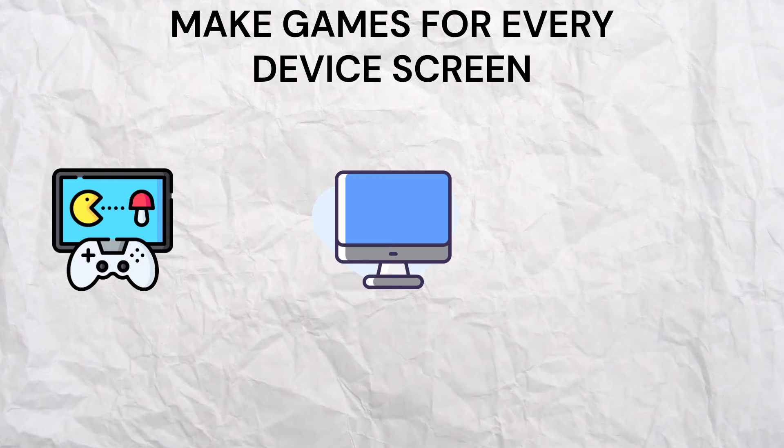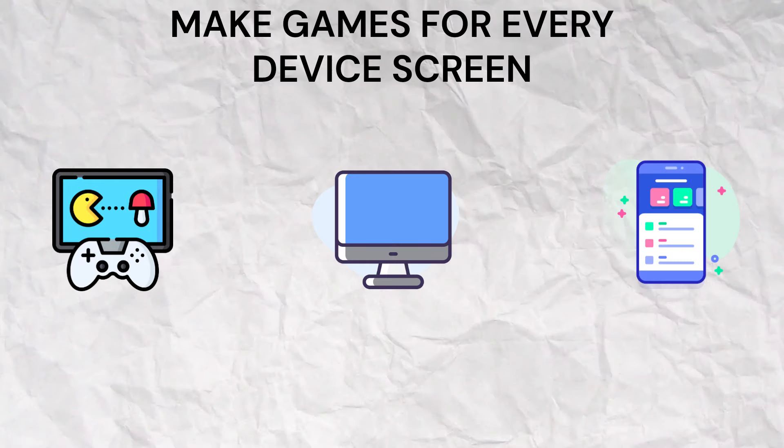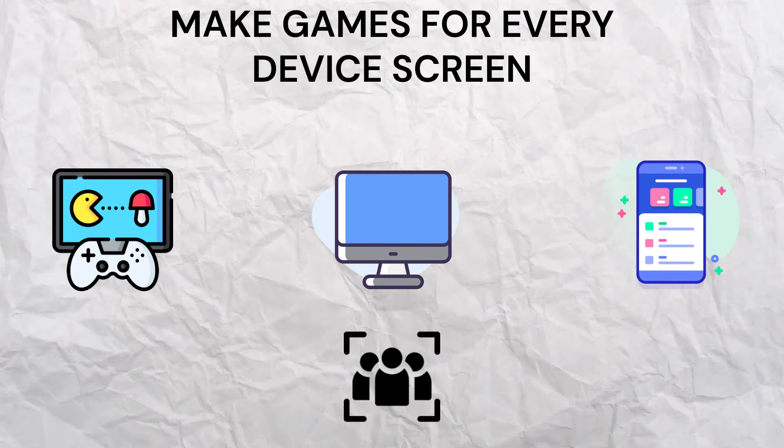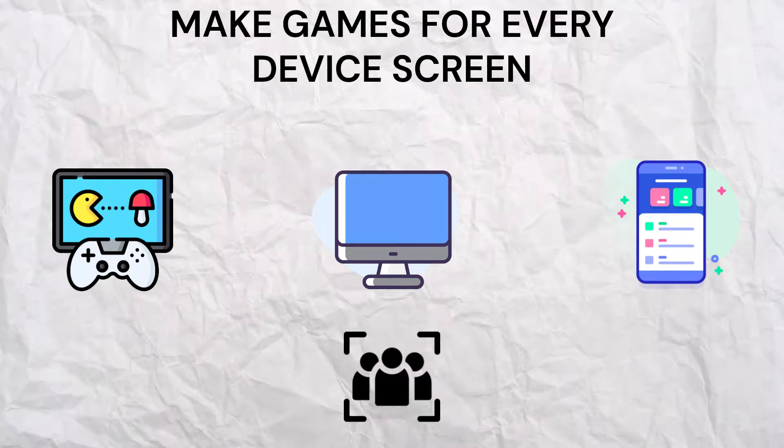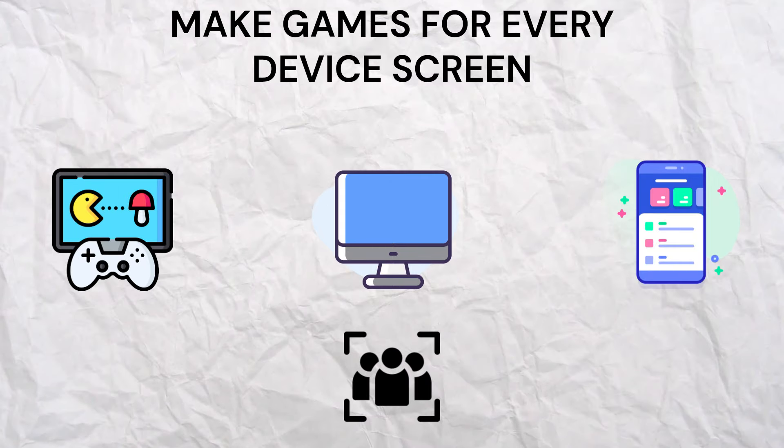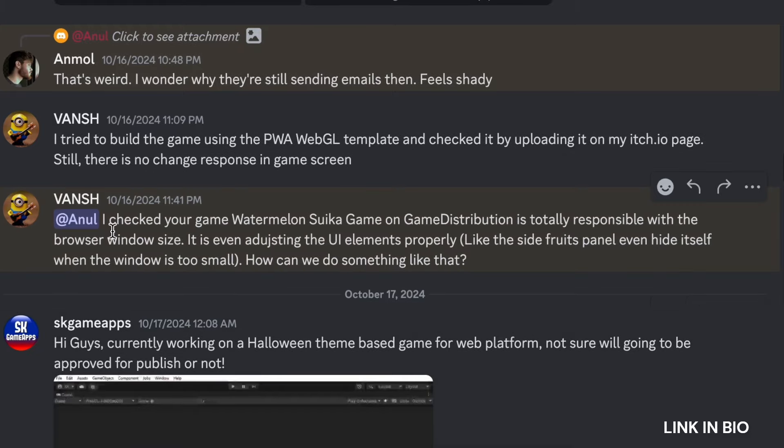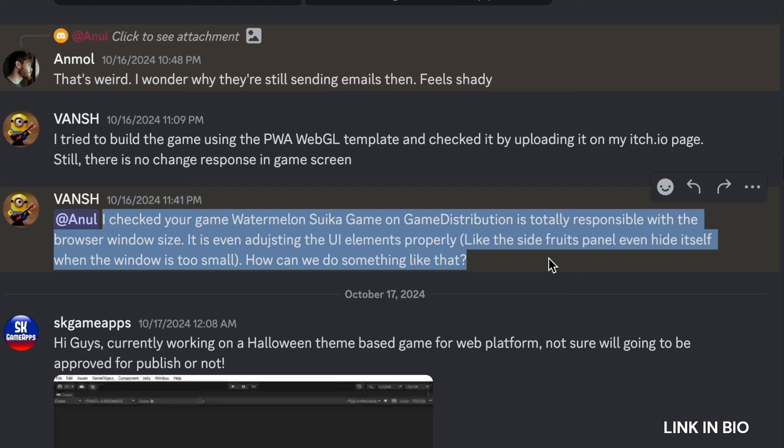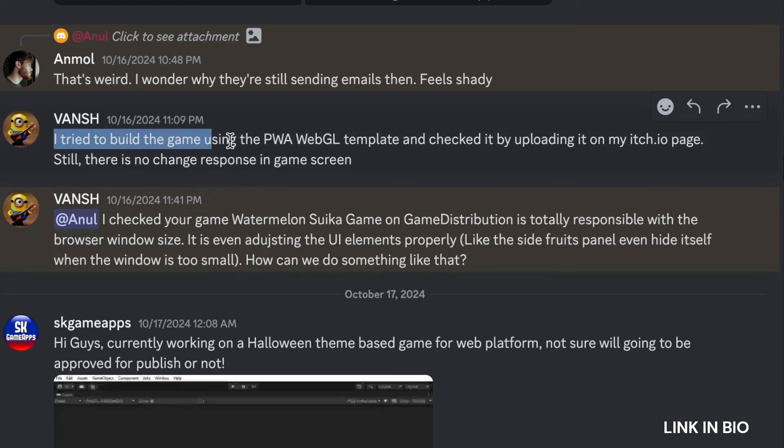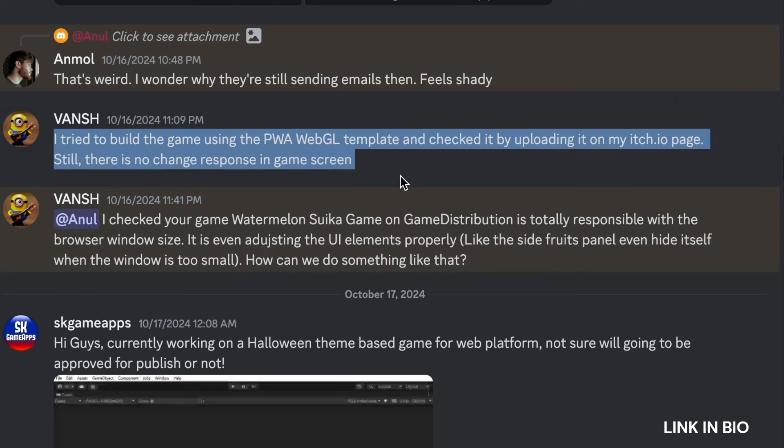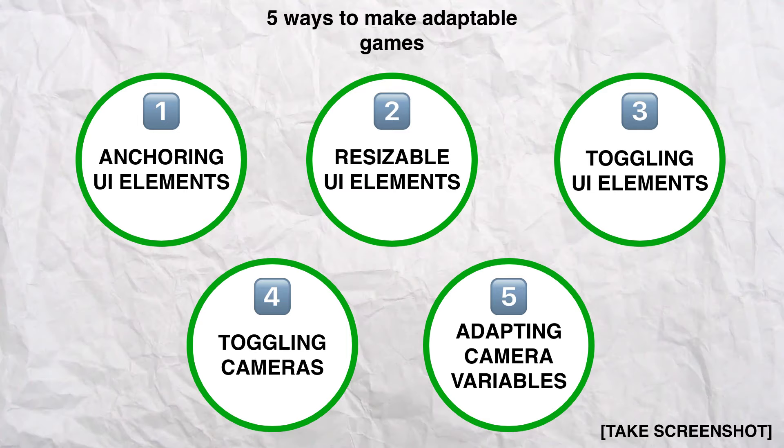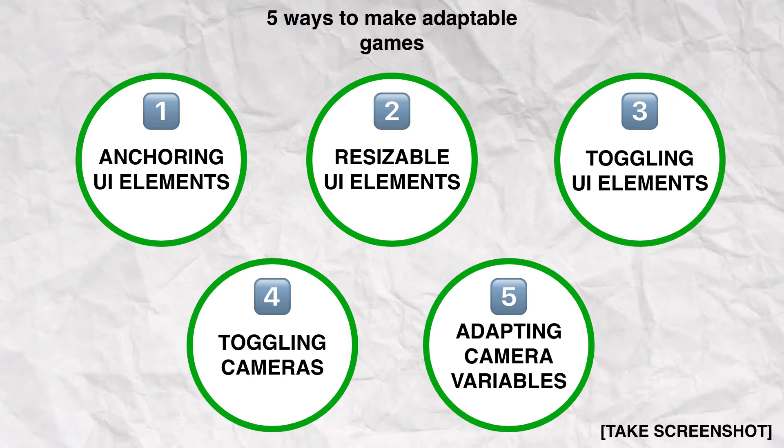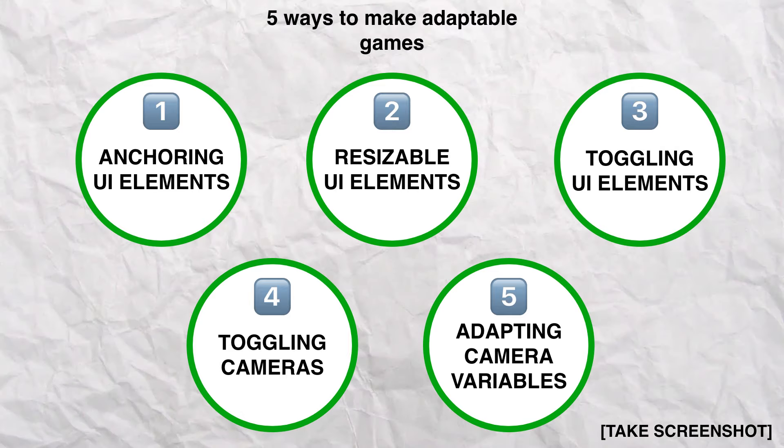Making your game accessible on any device is essential to reach a wider audience and enhance player engagement. Many developers in my Discord server have faced challenges in this area, and today I'm going to share five ways to make your games playable across all platforms.